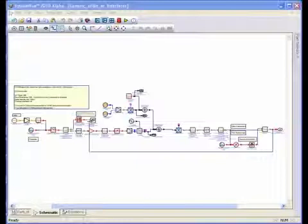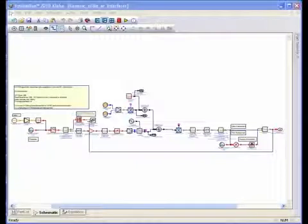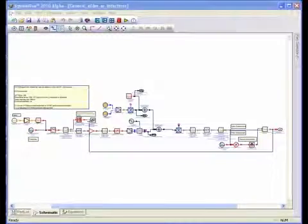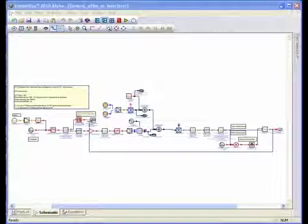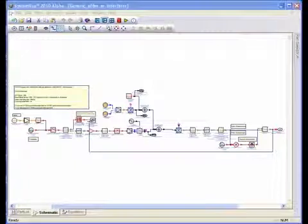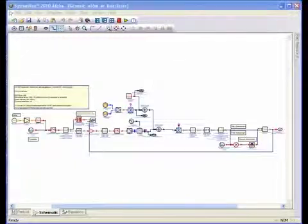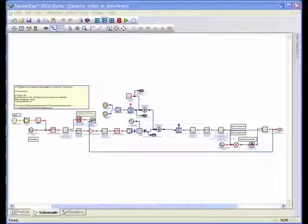technologies are particularly well-suited to cognitive radio applications because of the ease with which signals can be adapted to channel conditions and capacity requirements. This example shows a custom OFDM signal created and analyzed using the System View generic OFDM library.